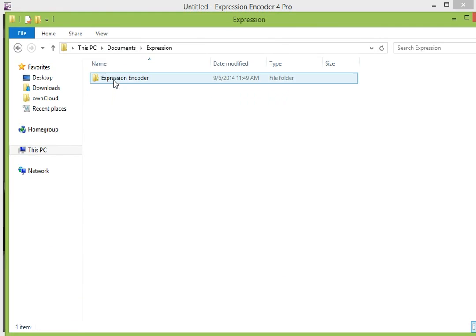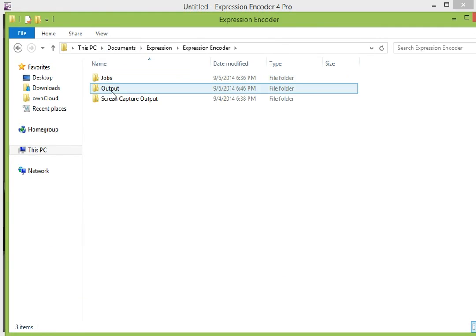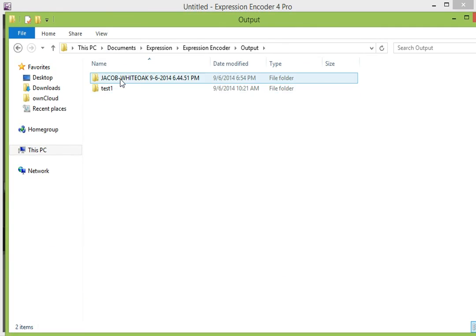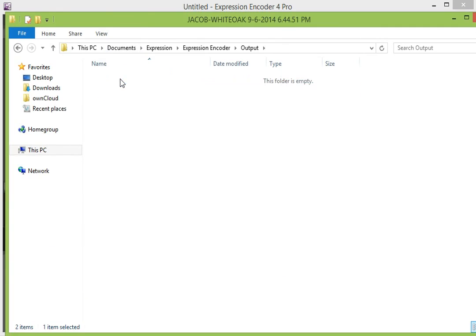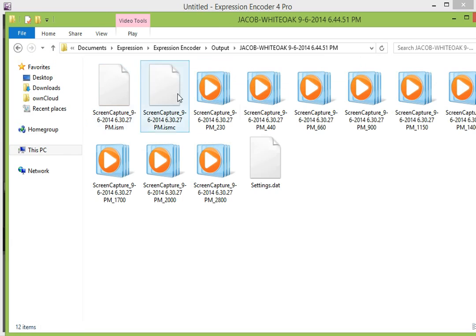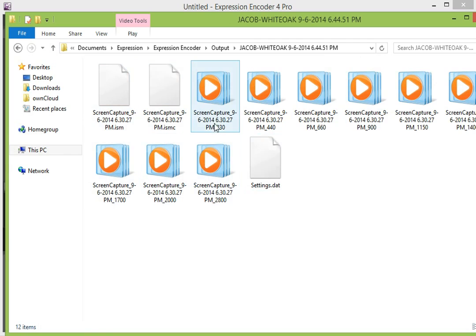And if you look in Expression, Encoder, Output, here is the video that we just recorded.